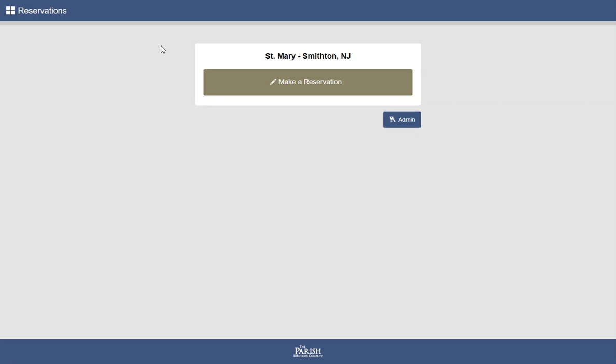Hello, and welcome to a tour of our mass and event reservation system. Let's take a look at how easy it is to make a reservation.